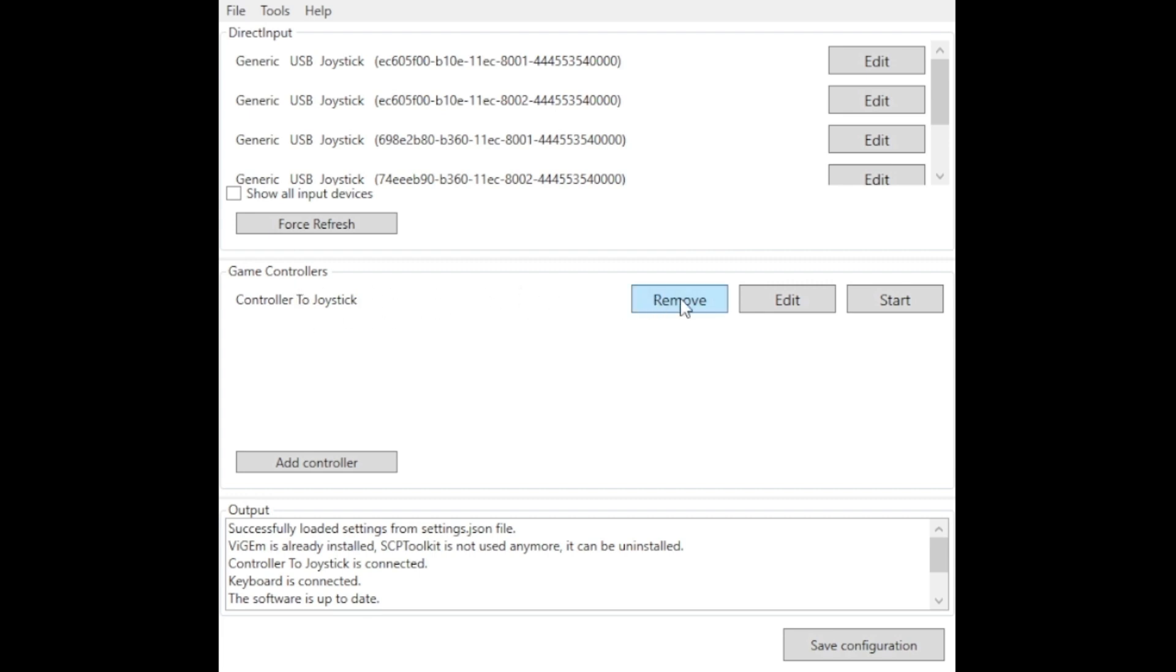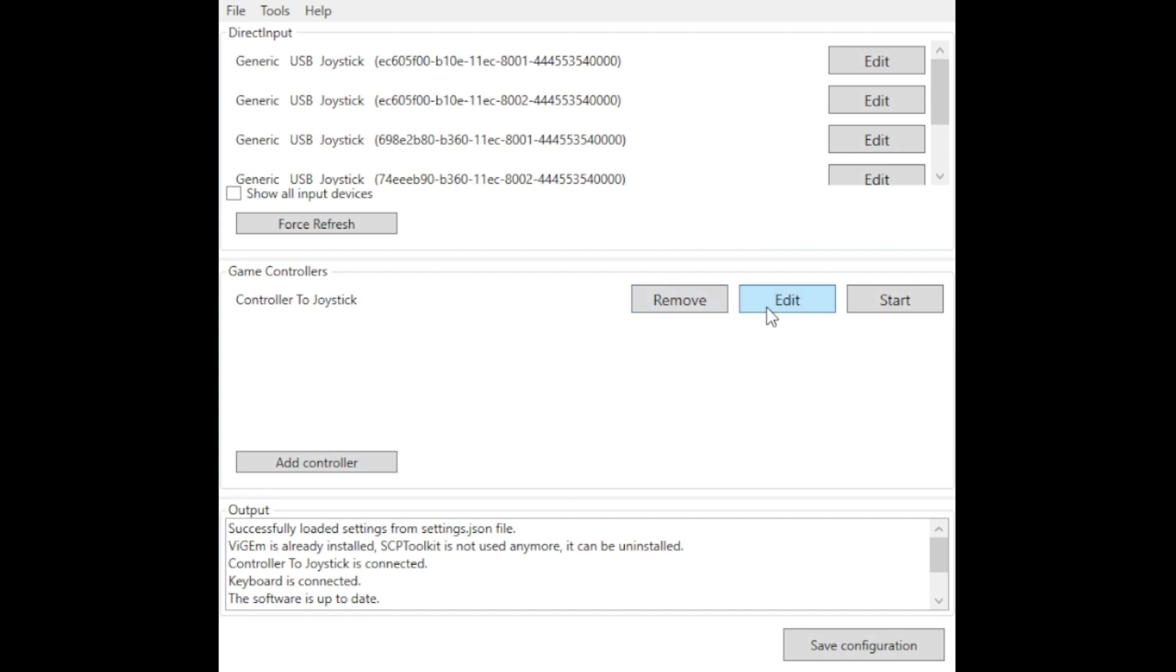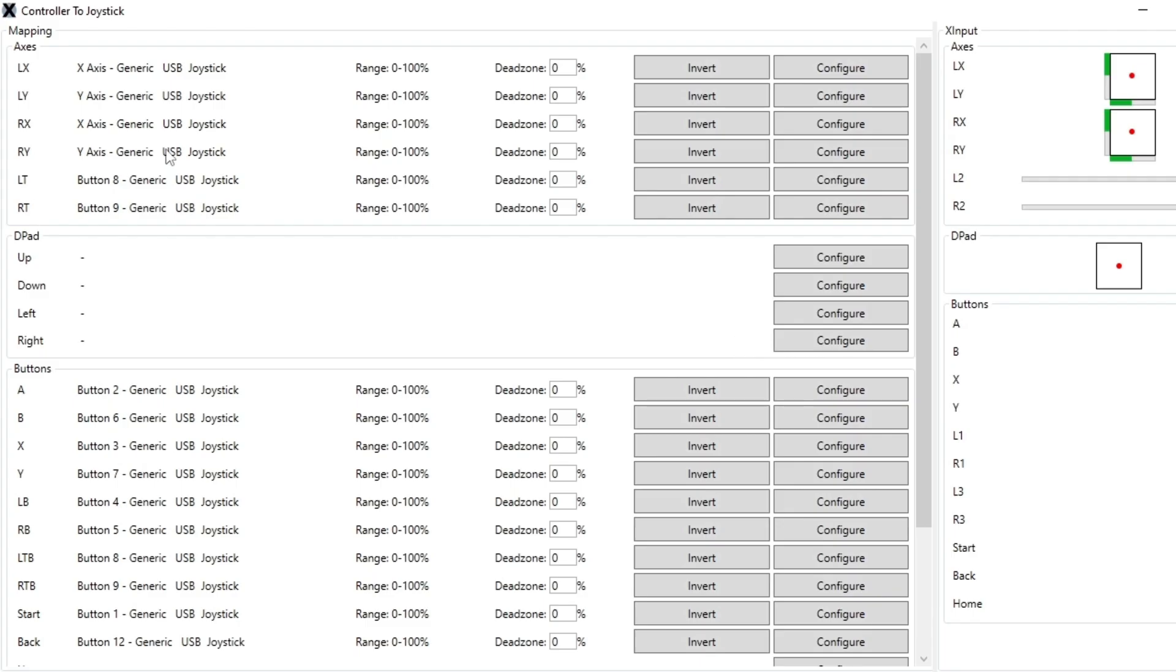So you can go in and edit. You may have to create it by selecting add controller. I had one already, so I went ahead and edited it. Once you go in here to controller to joystick, you need to configure your buttons and possibly your analog sticks. I didn't have to do this. This was already working pretty well. It was really just the buttons I needed to do.